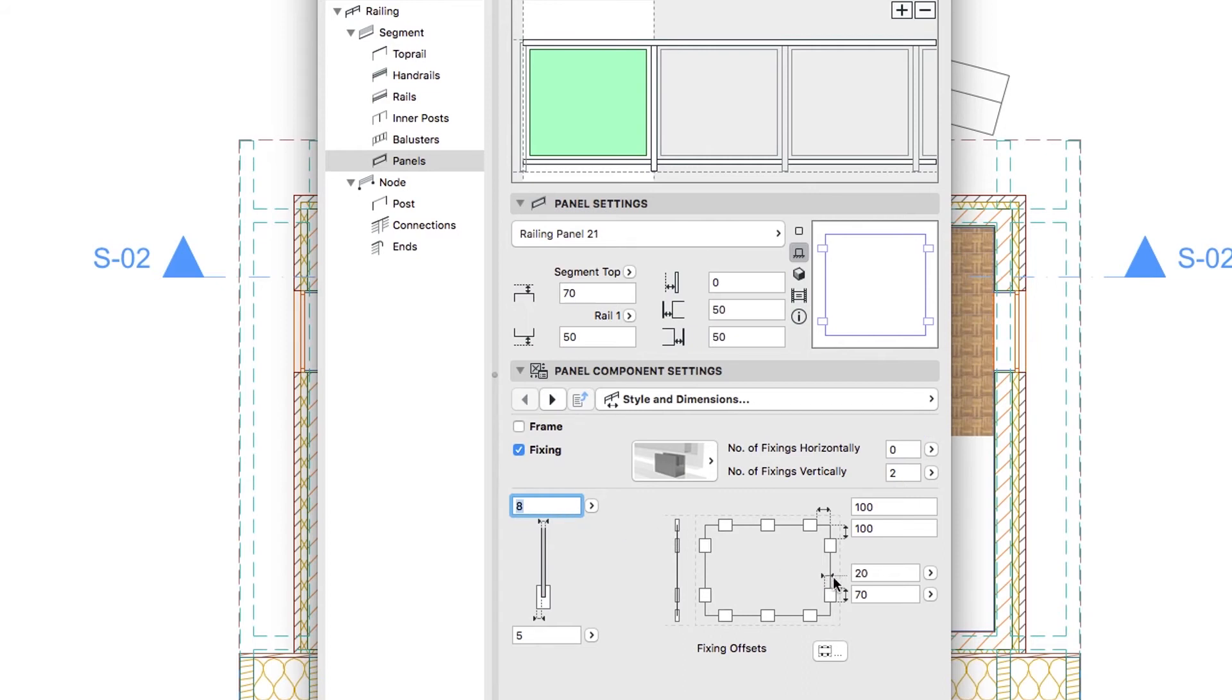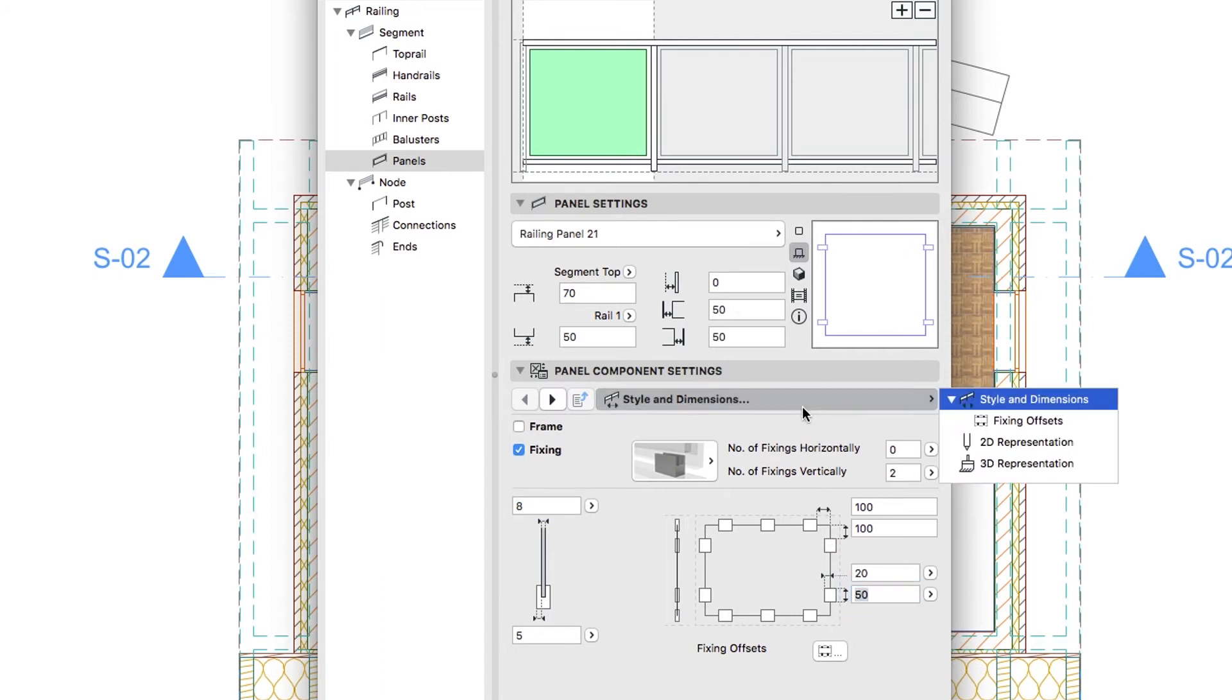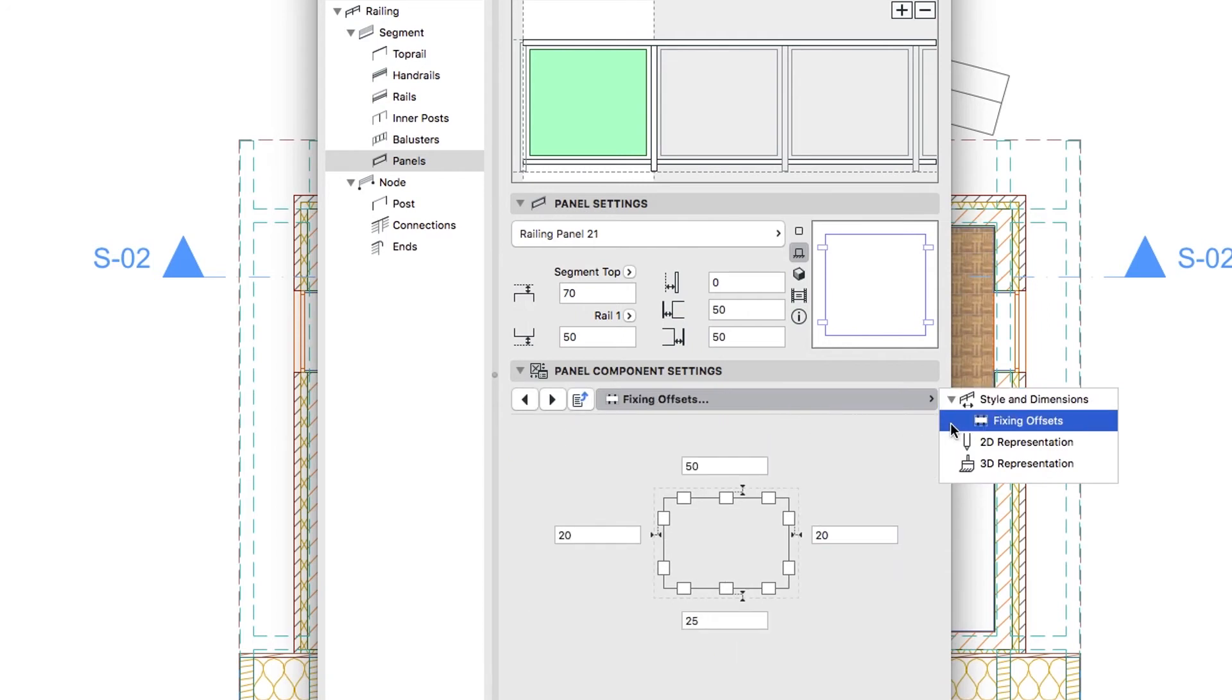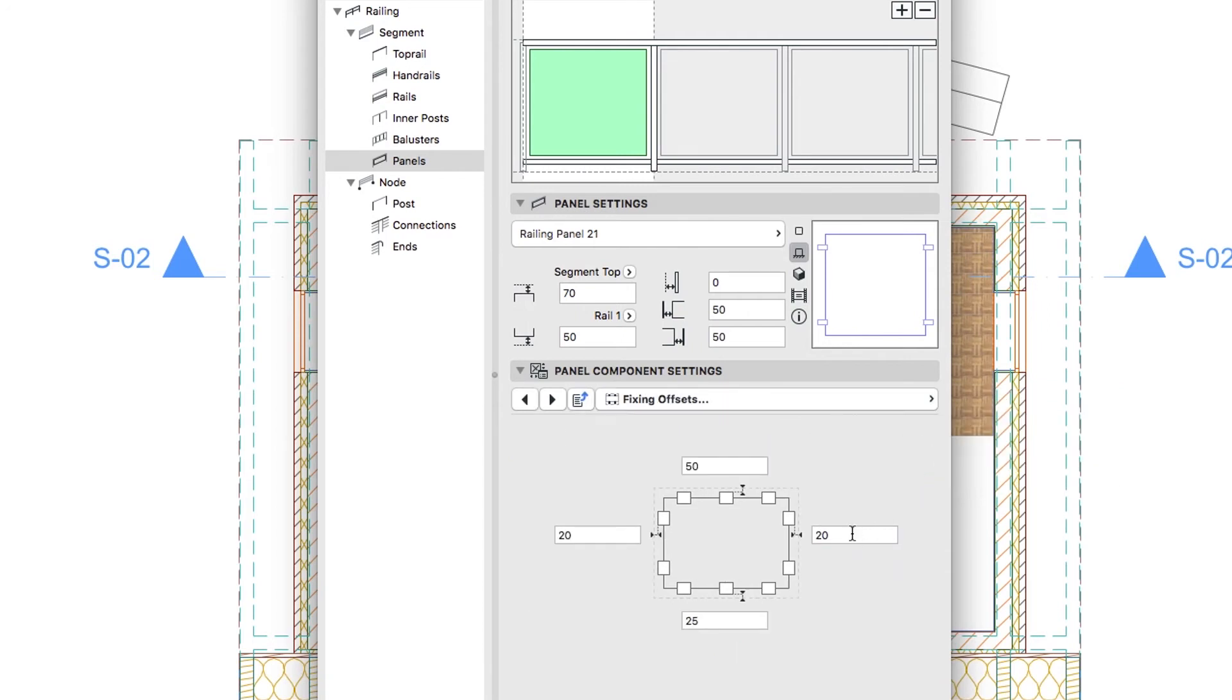Type 50 in the Fixing Overlap fields. Then switch to the Fixing Settings page and set the Left and Right Offset Correction values to 10.